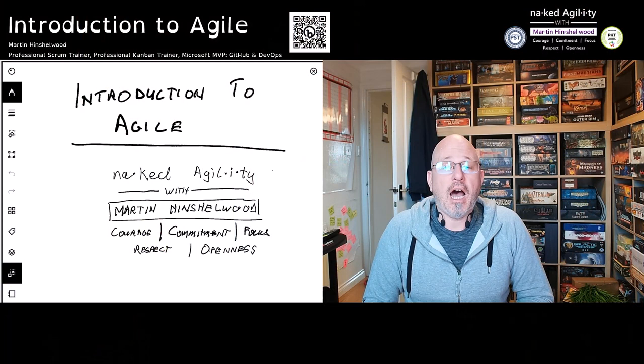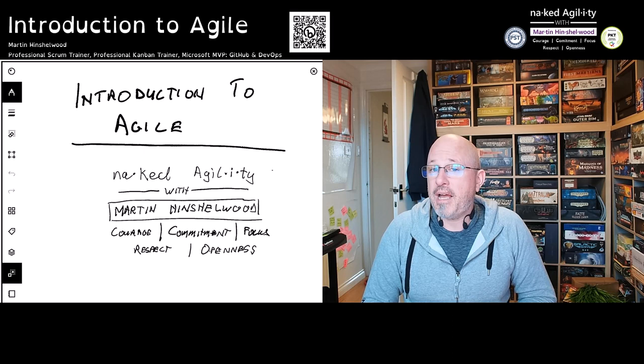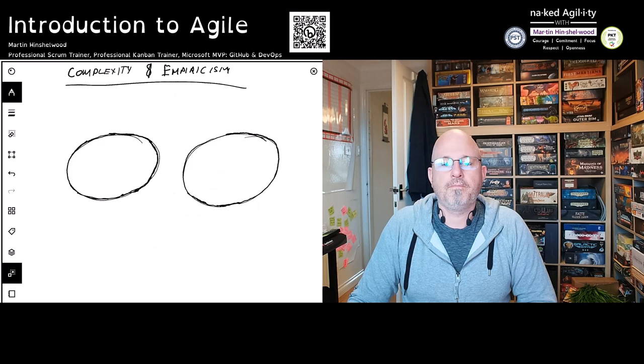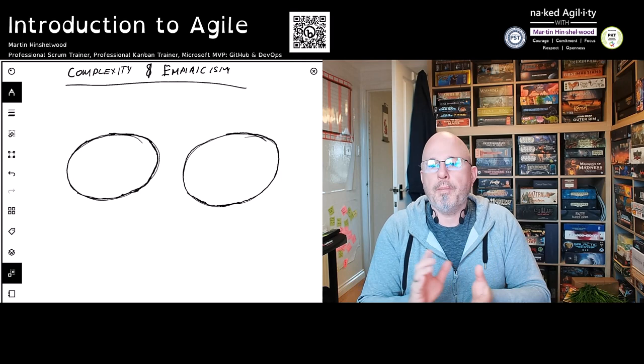My name is Martin Hinchewood. I'm a Professional Scrum Trainer with Scrum.org, a Professional Kanban Trainer with ProKanban, and I've been a Microsoft MVP in DevOps for the last 14 years.